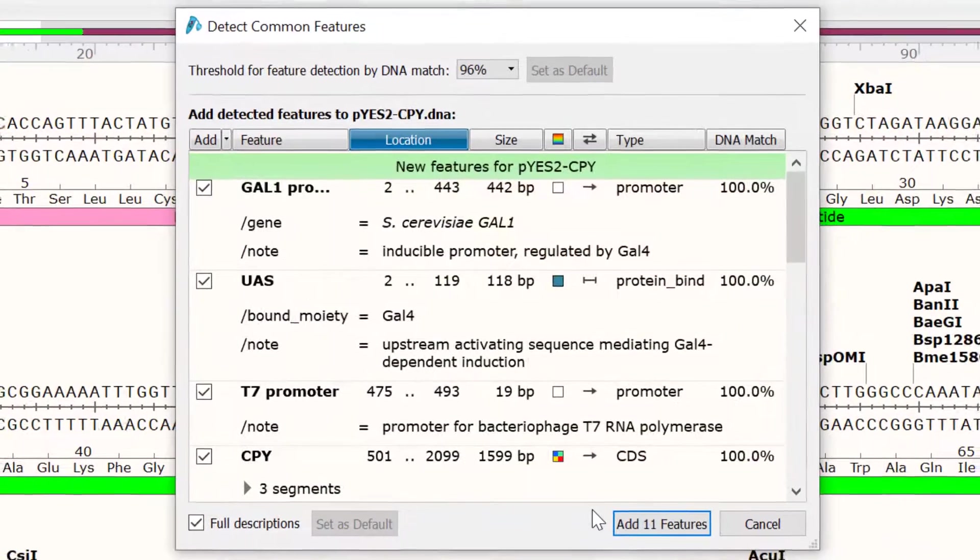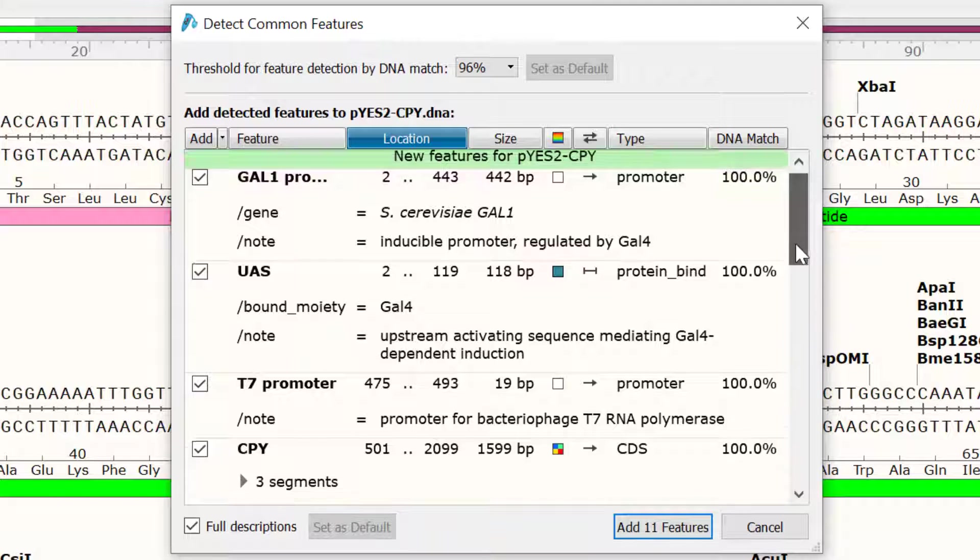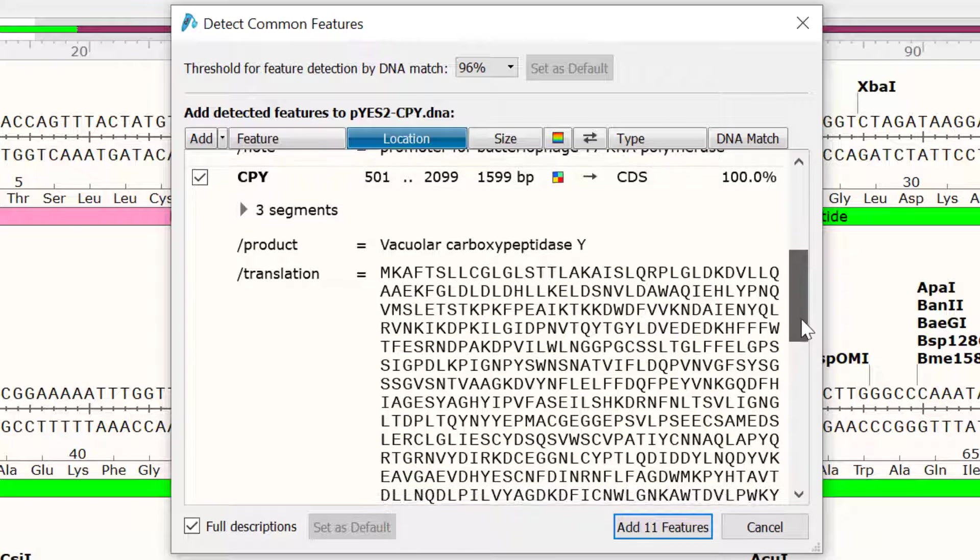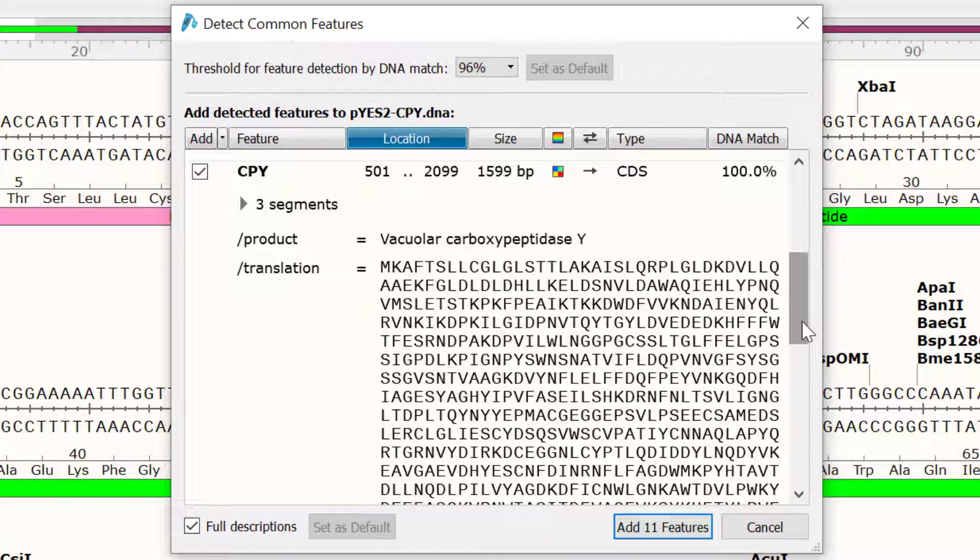Snapgene will then detect common features within this sequence. With the match threshold set at 96%, Snapgene has detected 11 features. If I scroll down, you can see that the CPY custom feature I recently created has been detected with a 100% match. I will select Add 11 features to add these to the file.